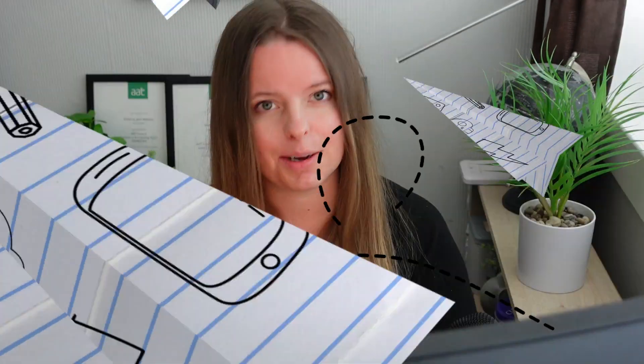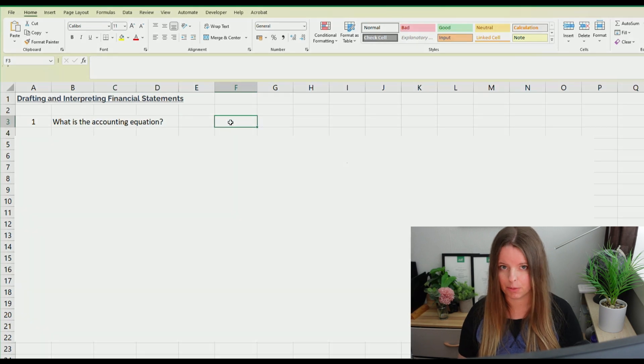We'll start off really easy with question one: what is the accounting equation? Before you get confused, take a really logical approach. The accounting equation is assets minus liabilities equals equity. If we look at a balance sheet, you've got assets at the top, minus any liabilities, and that gives you all of your equity. All the money introduced by the business owner, profits year to date, dividends, shares, and so on, sits in equity.